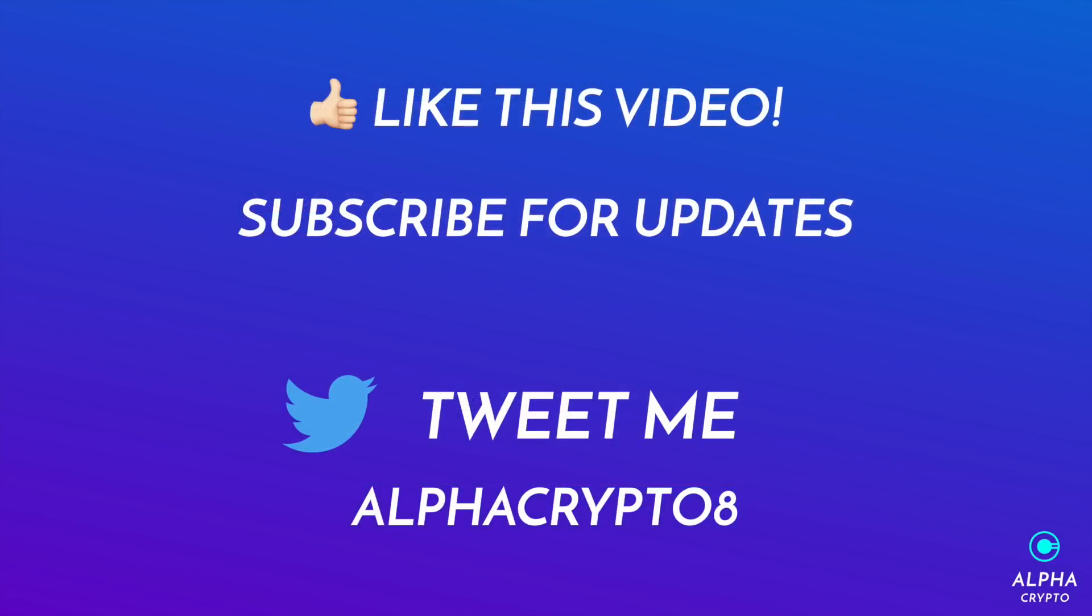So that concludes our video for today. Remember to like this video if you liked it. If you really liked it, then remember to subscribe. If you have any questions or if I've missed anything out that you're unsure of, just give me a tweet or leave a comment in YouTube and I'll try and get back to you. All right guys, peace.